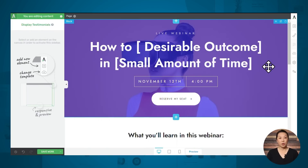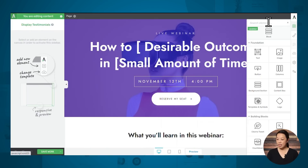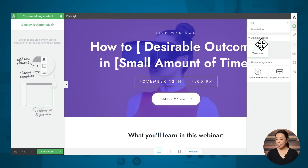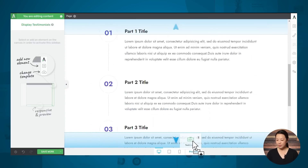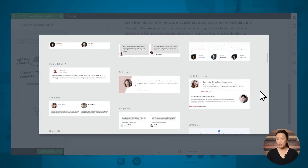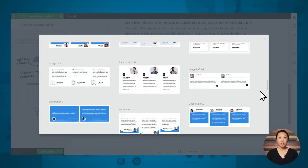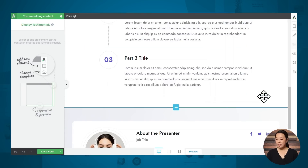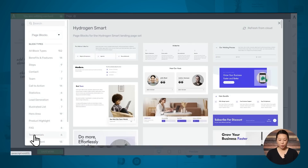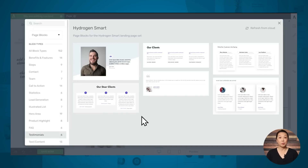All of the sales page templates that come with Thrive Architect have testimonials built right in, but if you're building a landing page from scratch or want to add testimonials to a lead generation page, they're really easy to add. You can use the testimonial element in Thrive Architect — simply go to the add element button, then search for testimonials blocks, then click and drag the testimonial element into place and choose from one of the many designs. Alternatively, you can also add a testimonials block by clicking the blue plus sign to add a block, then searching for the testimonials blocks and choosing from one of the available designs.